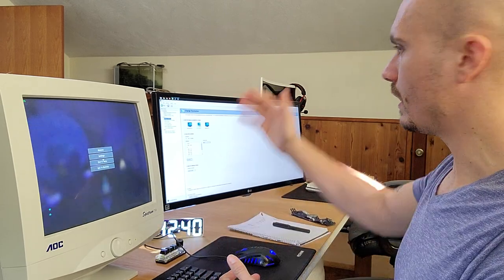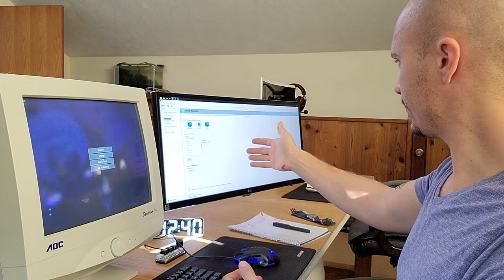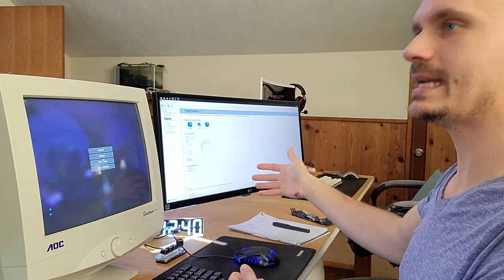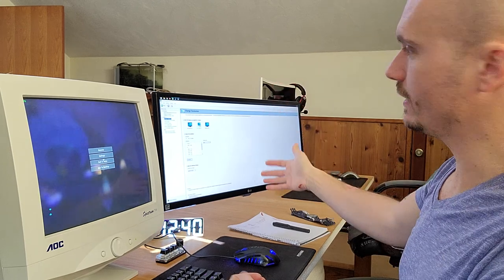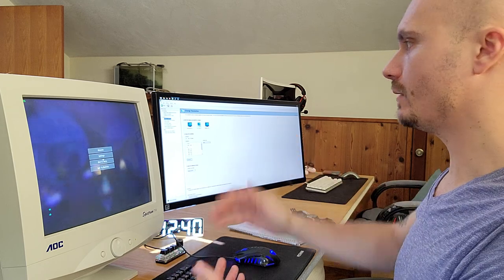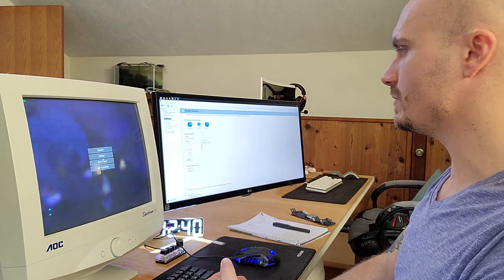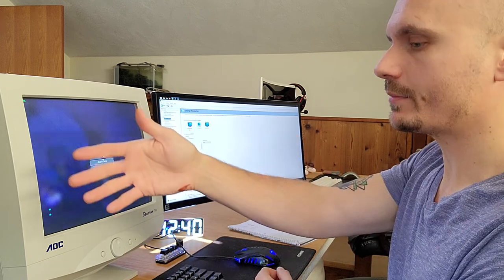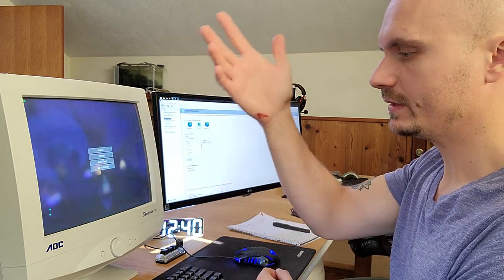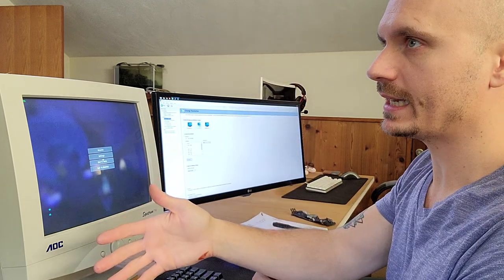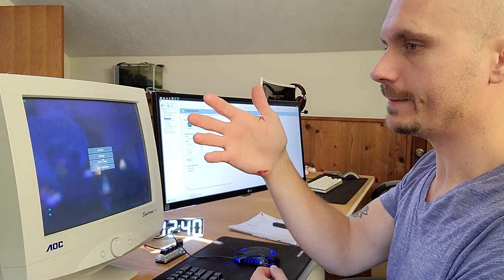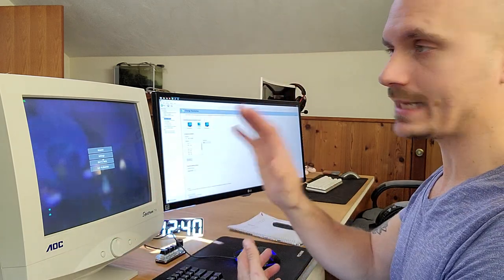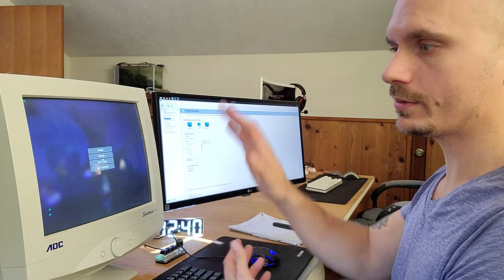So here on my right is my ultra wide. It's a 1080p 21:9 ultra wide. I use it just for productivity here off camera.